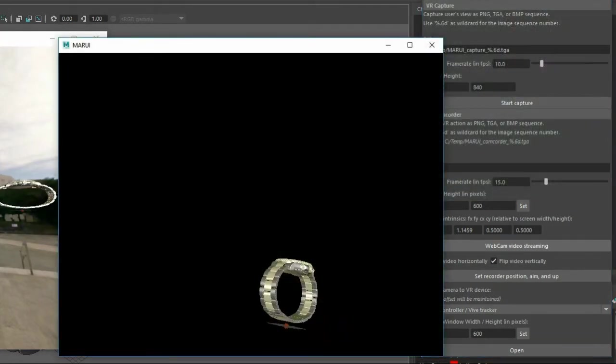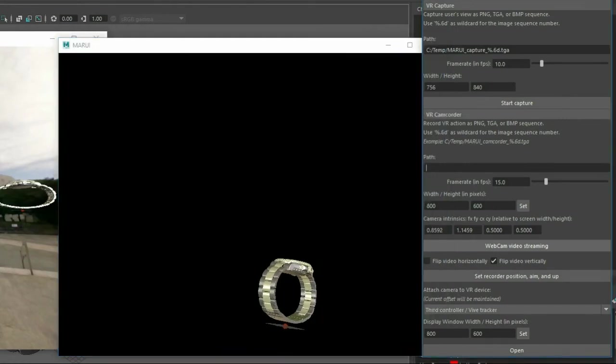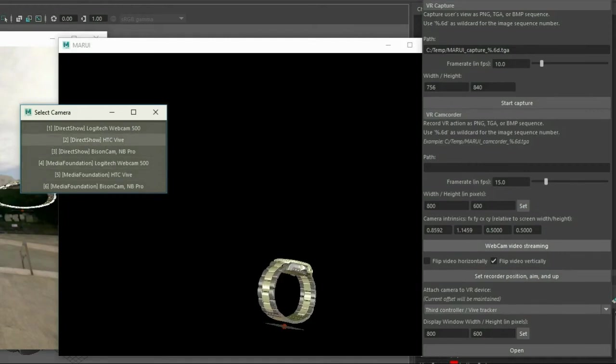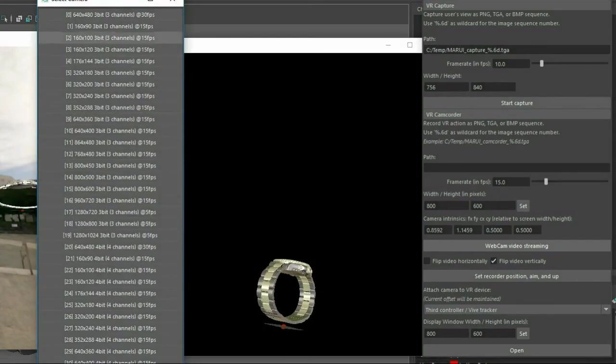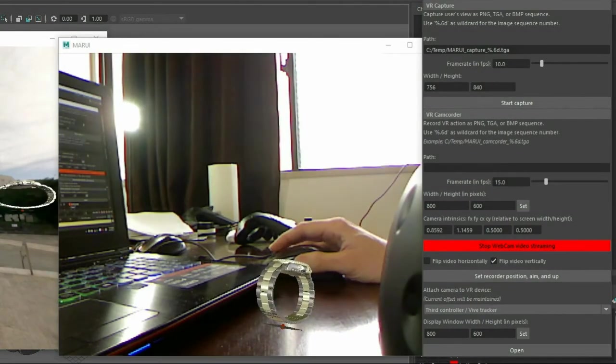Now for the video, I could just record it separately and composite it later. But I want to set it up in Marui directly. So I'm going to set up Webcam Video Streaming. I'm going to select the proper camera. Marui offers two different APIs, Direct Show and Media Foundation. So your webcam is very likely to be supported. And here it is.